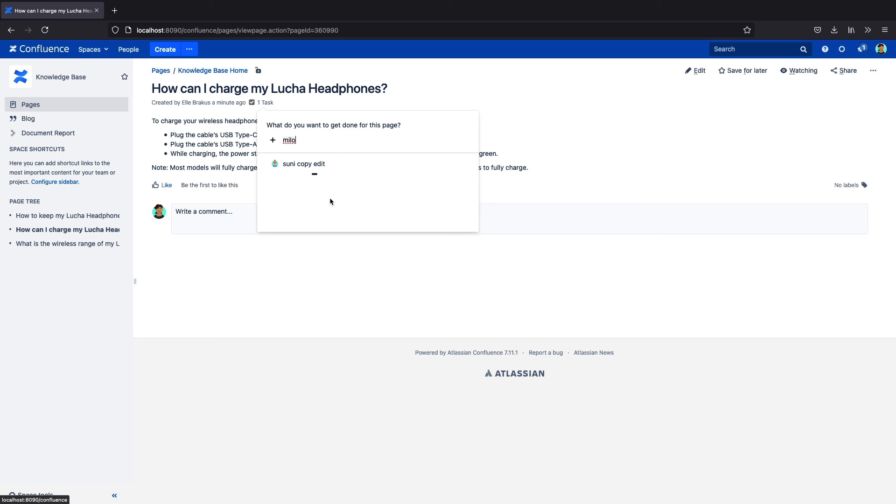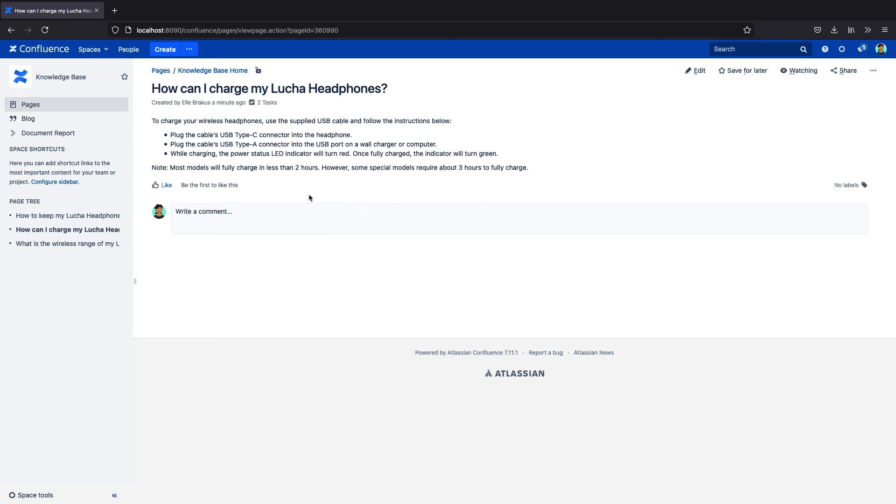This works very similar to the native task feature in Confluence, but it lets me keep my content nice and clean.